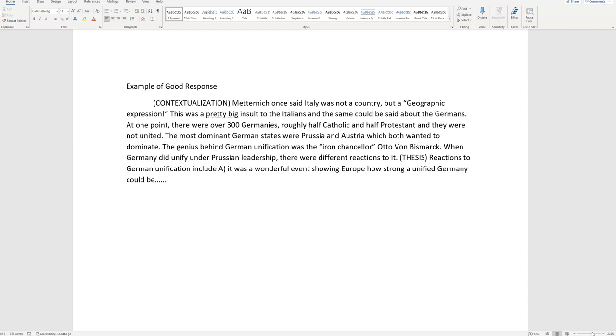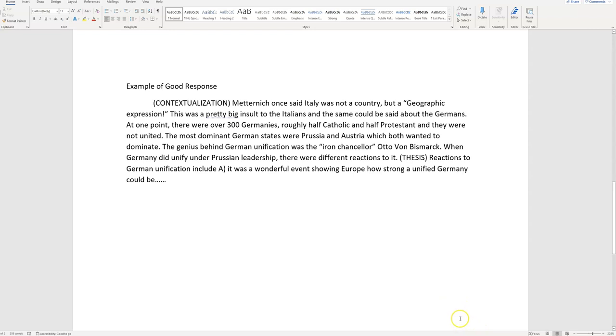I'm going to keep reading the most dominant German states were Prussia and Austria, which both wanted to dominate. The genius behind German unification was the Iron Chancellor. Now that's outside evidence, but I'm going to go ahead and put it here, because I really want the contextualization point. Otto von Bismarck. When Germany did unify under Prussian leadership, there were different reactions to it.